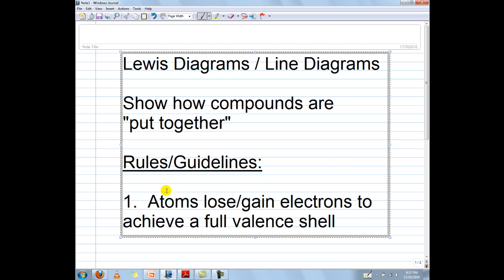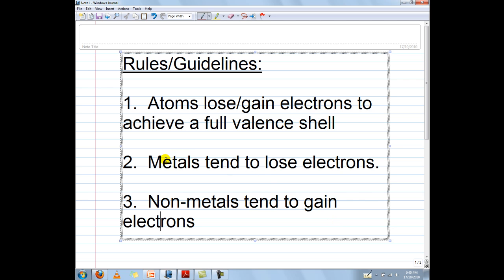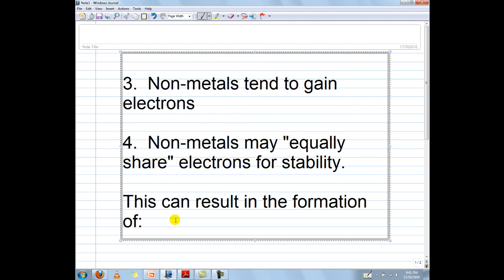First we have to understand why atoms combine with each other in the first place. They lose or gain electrons in order to achieve a full valence shell, because a full valence shell provides stability. Thus metals tend to lose electrons to achieve stability while nonmetals tend to gain electrons to achieve stability. Now nonmetals may also equally share electrons for stability.